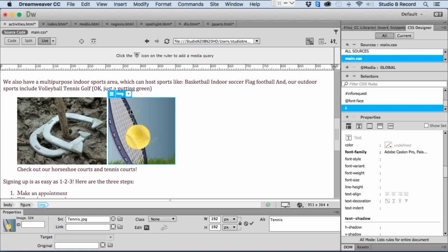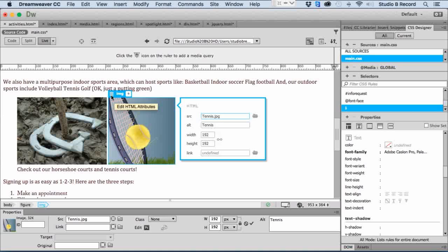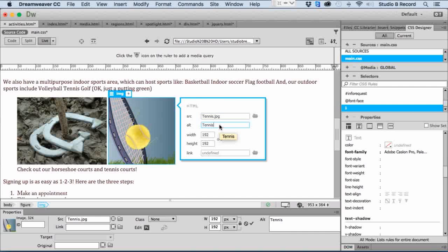In the live view, you do have a menu to edit the HTML attributes of a tag. I'll click on it, and here we can change the width and the height. We can change the alternative text if we want. In fact, I'll do that here to make this a little bit more descriptive.